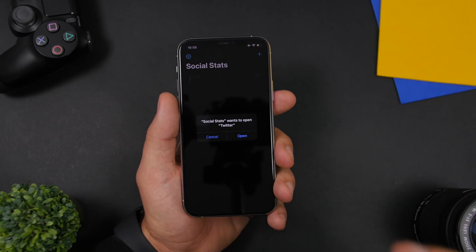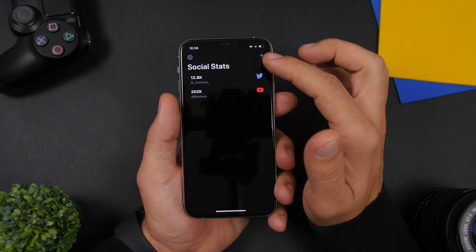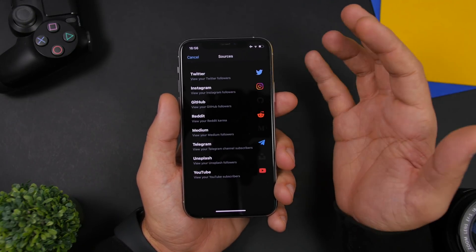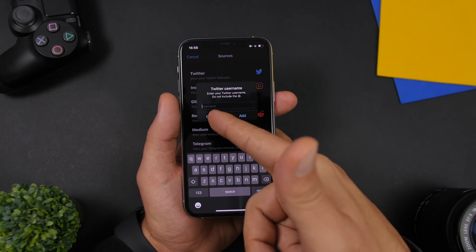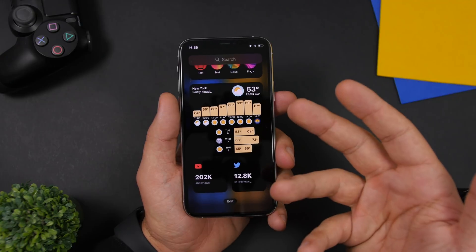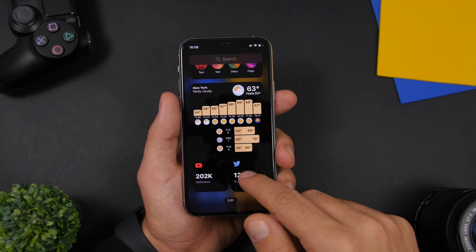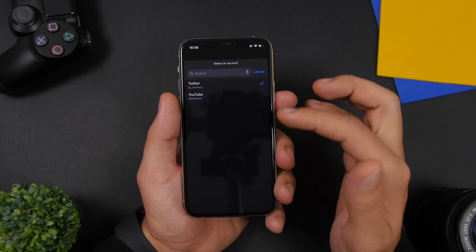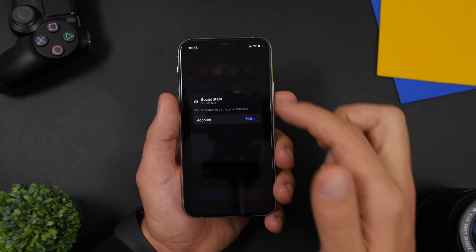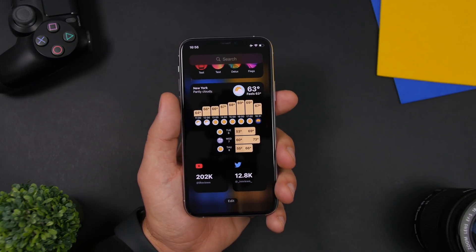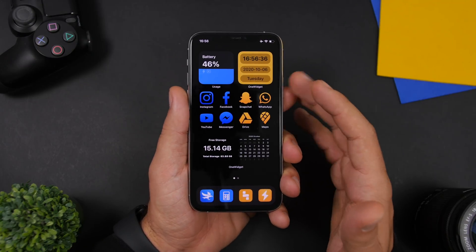With Social Stats, you enter the accounts you want to follow in the app. Tap on it, choose which platform — for example Twitter — enter a Twitter username, and you'll be able to follow that account. Once you've added the widget, 3D touch it, tap Edit Widget, and choose the account you've already added to display on that widget.